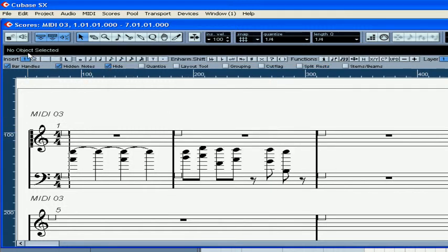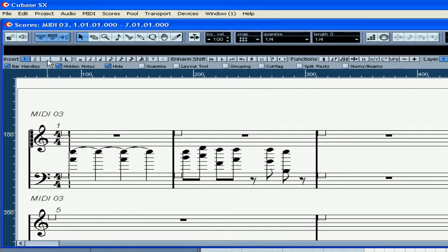Now click on the staff. Here you see on the extended toolbar voices one and two, and two empty buttons for voices three and four, which are not active right now. Select the bass staff. Now you see voices five and six. Seven and eight are not active.